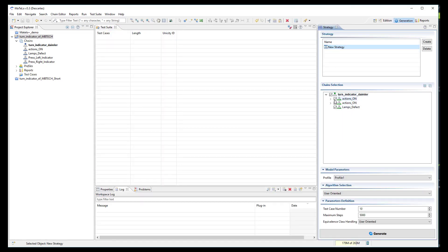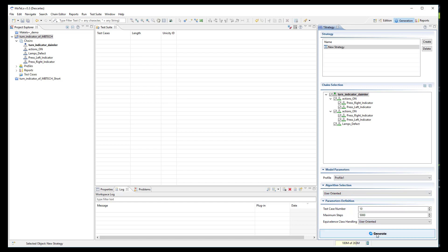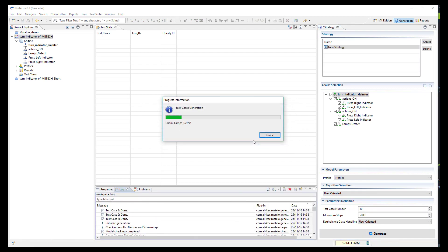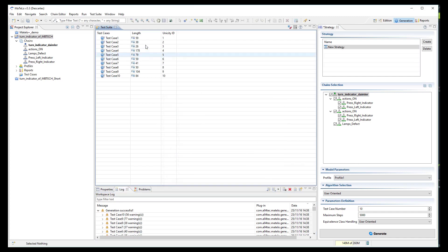Now we can move to the generation view. You can select the chains of your model you want to test — here we take them all. Then you can select the generation algorithm depending on your testing strategy. I choose the user-oriented algorithm to generate 10 test cases. We click on the generation button and the 10 test cases are generated.